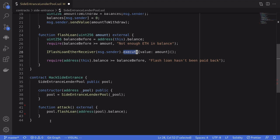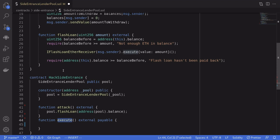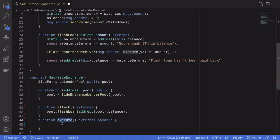So inside the hack contract, we need to write a function called execute. I've declared a function called execute. And what do we do when this execute function is called by the flash loan? We're going to immediately deposit the amount of ETH that we borrowed.